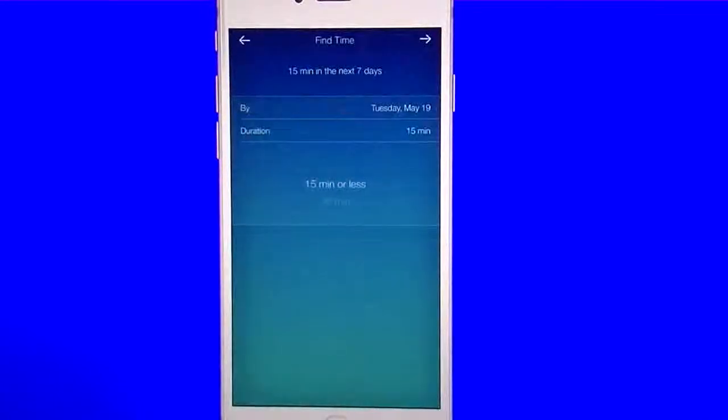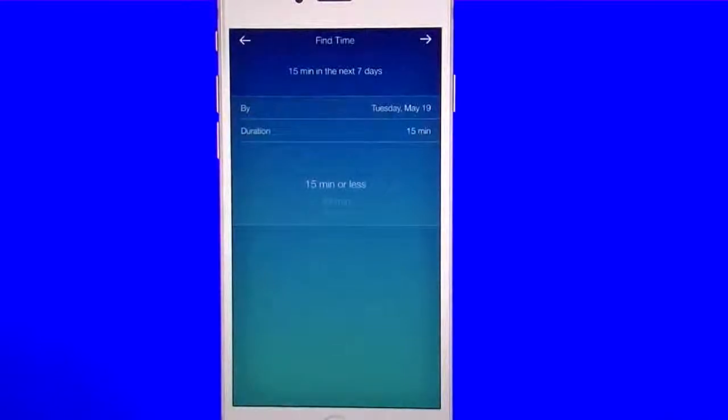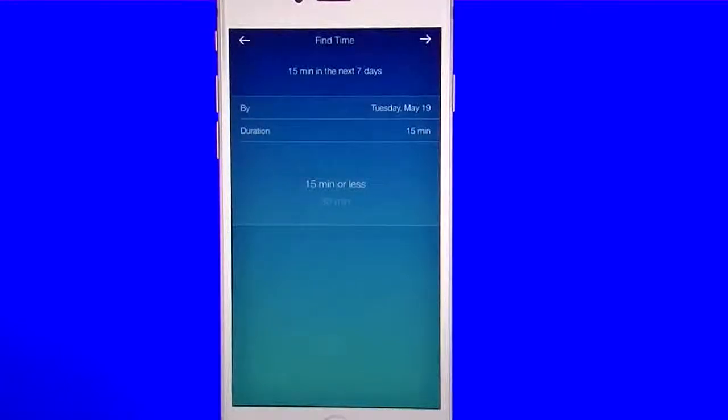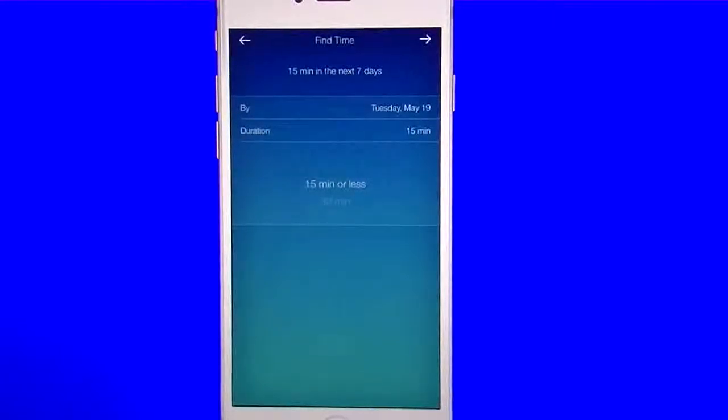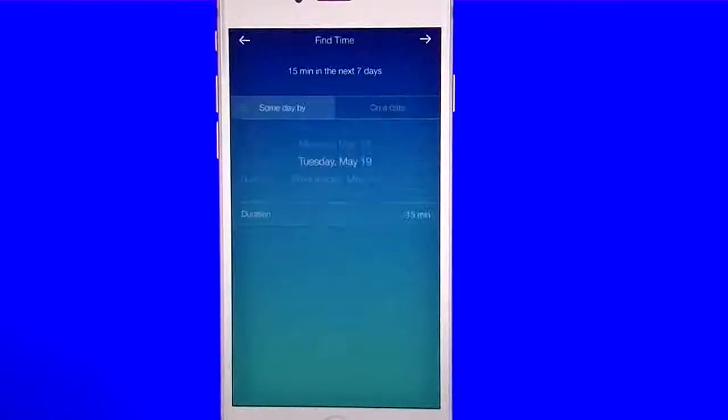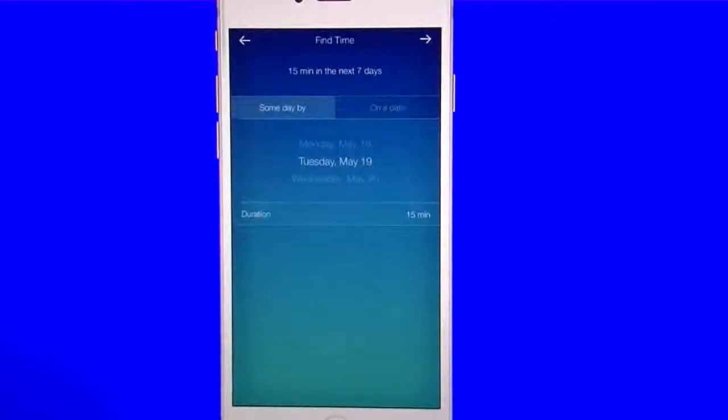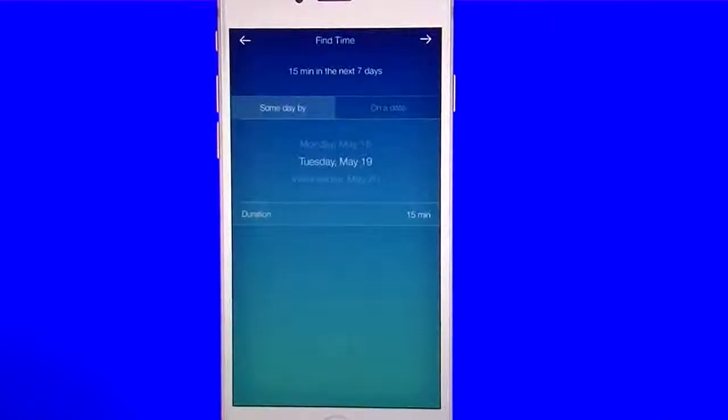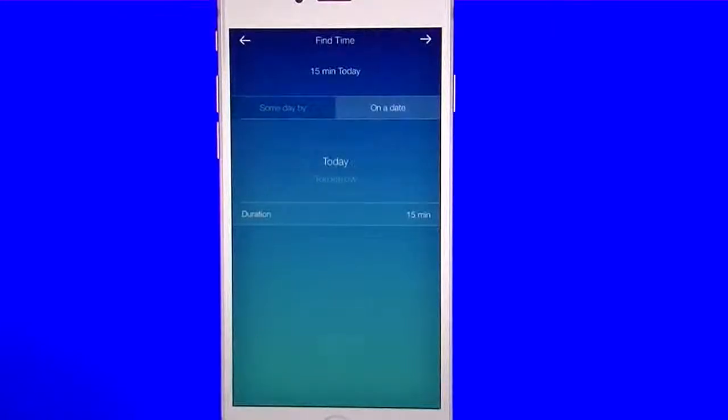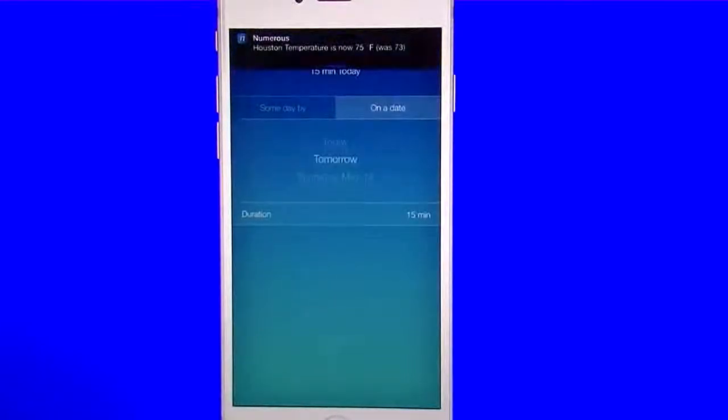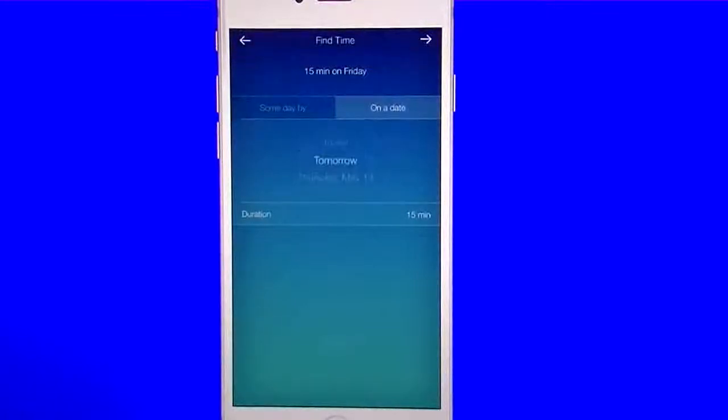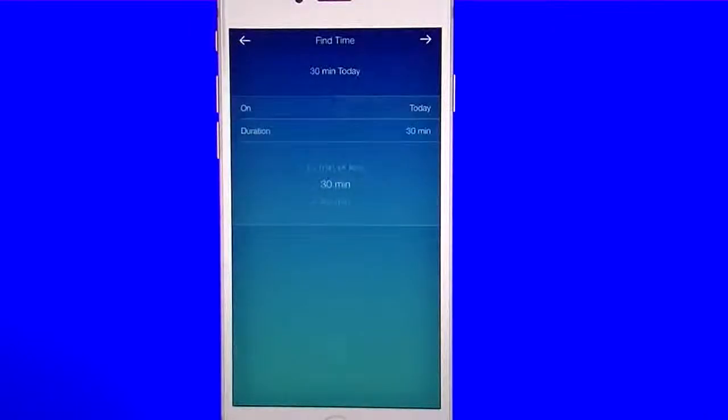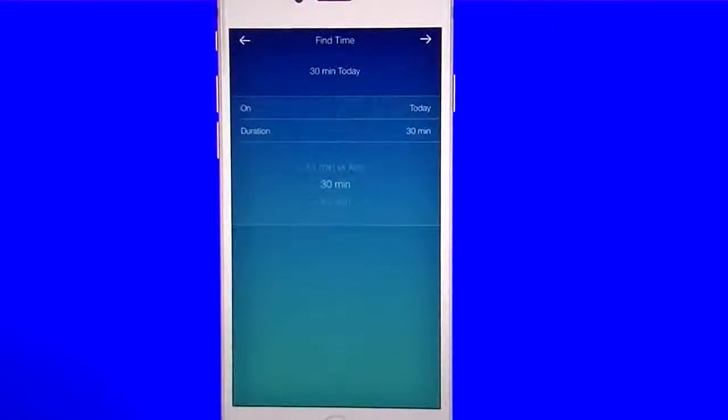Now you see what it's giving me here. 15 minutes in the next seven days. I don't want that. I just want it for today. So where it says by, it's going to give me the date, which is the following date. I'm going to tap on that. And now I have two choices here. I can say someday by or on a date. On a date is what I want to choose because that gives me today, tomorrow, Thursday, and so forth. So I want to set it for today. You can set your duration. So I can set it for 30 minutes if I want. I'm going to hit that arrow again on the right.